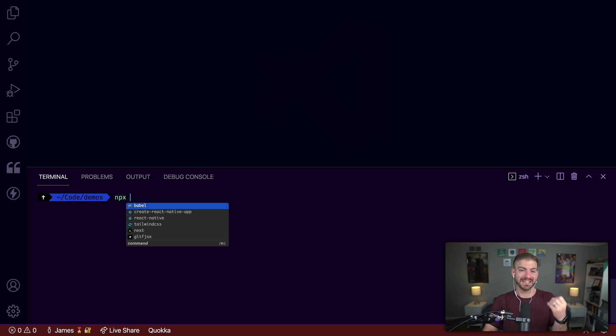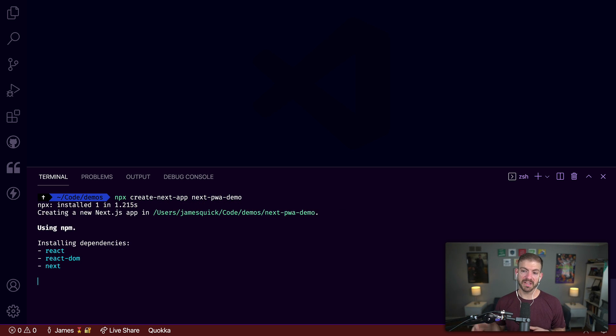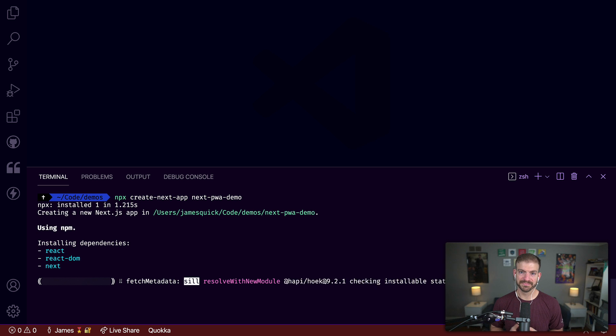I'm inside of VS Code, I'm actually using the midnight synth theme. We're going to start by running an npx command. This allows us to run npm commands without installing the package itself. We're going to use create-next-app to generate a new Next application and we'll name it next-pwa-demo. I'll let that run and then we'll come back and open it up and get started.